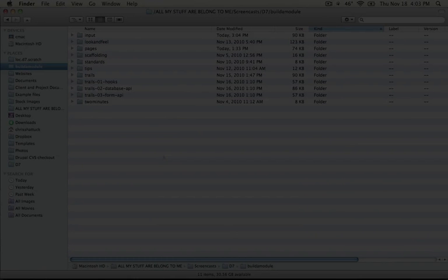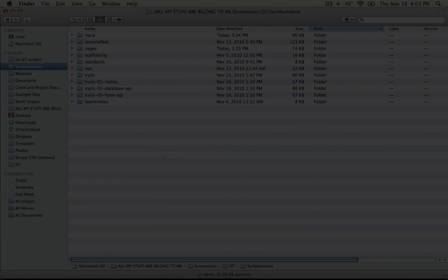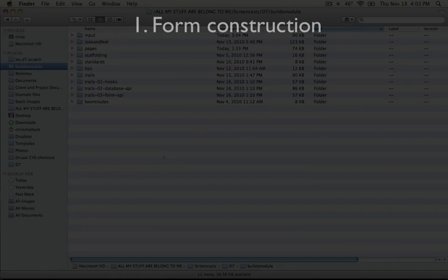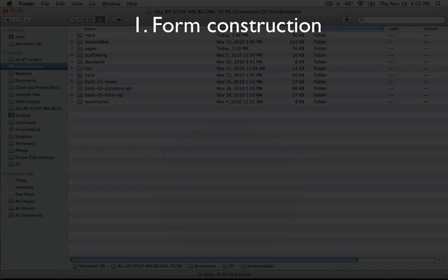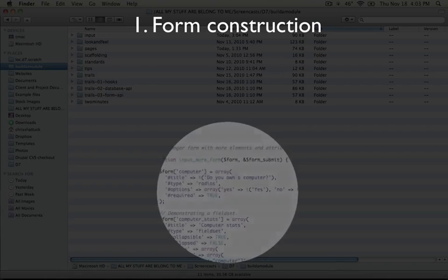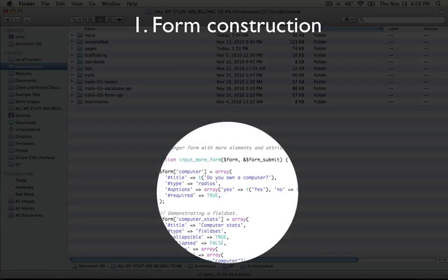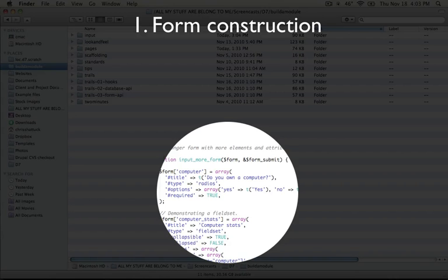You can also describe Drupal's form processing in these four steps as well. And here's what they add and change at each level. So initially, when you'd normally be supplying HTML, instead you're going to be supplying something called a render array, which is an array of data that includes information about the form itself, as well as any inputs that are being added to the form.